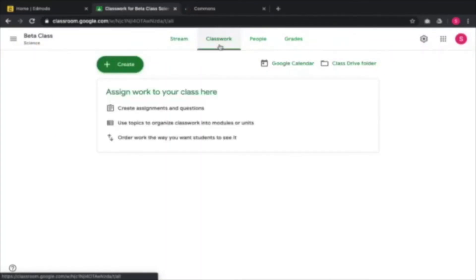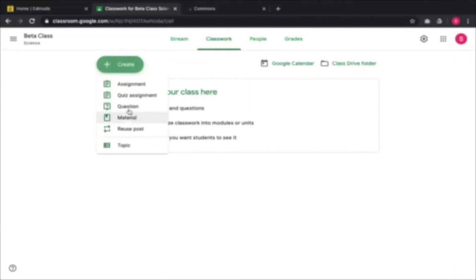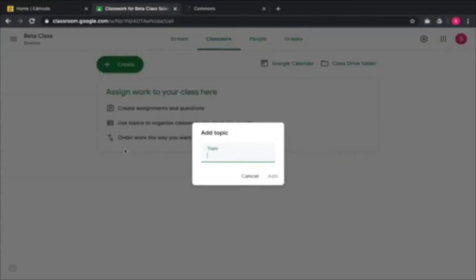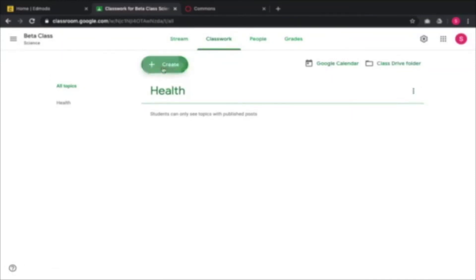In Google Classroom, where the learning takes place is in the classroom part. You're allowed to create assignments and questions. We add a topic — let's say Health. Within this topic, you create material, something to talk about, for example 'How to keep yourself healthy.' You provide them with content that you want them to read.